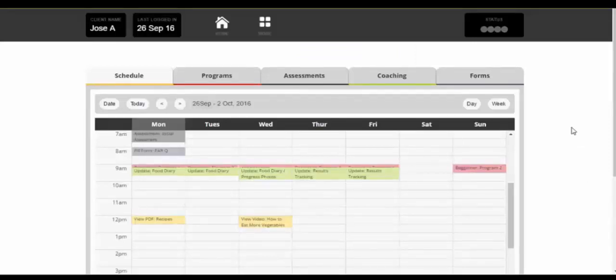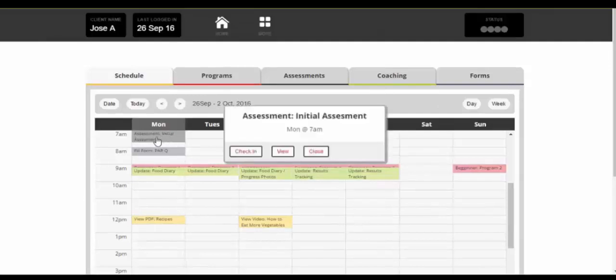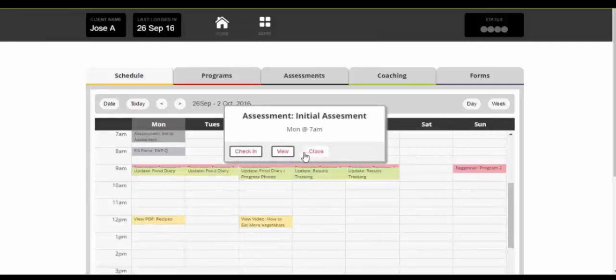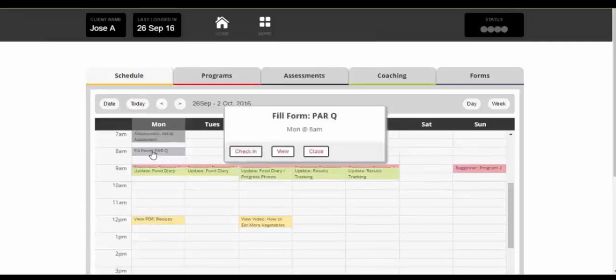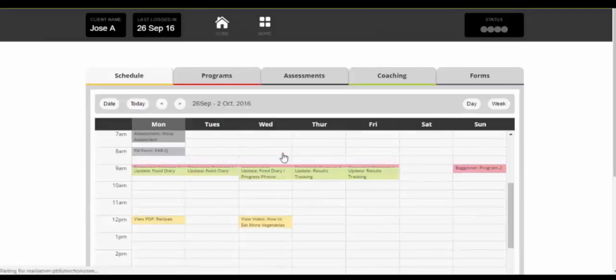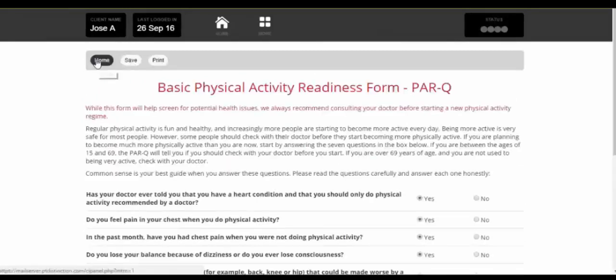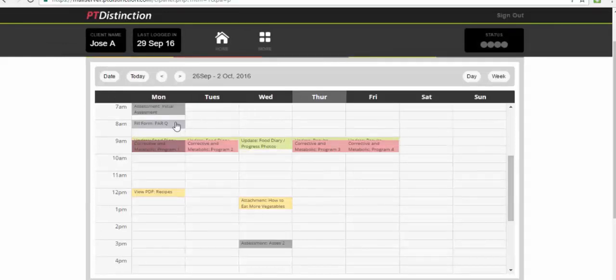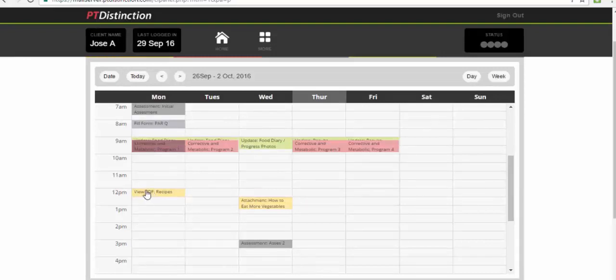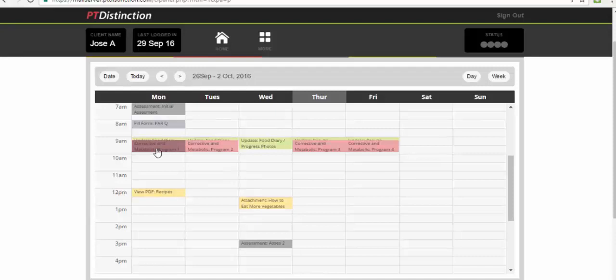Once they log in, they just see their calendar. So this would be set at the current week and they could go to today. So it's Monday today and see what they've got to do during the day. So the first thing would be their initial assessment—click on that and they can view it, check in to say that they've done it, or close that down. The next thing that they need to do today is fill in their Park Q. As you go through the calendar, you can see that your client will have the training programs, they can update food diaries, they can have recipes, more training programs, video attachments, lessons. They can track habits from here, they can have assessments put in there. Anything and everything that is in quality online training, you can create and put into your client's calendar so that they know exactly what to do.